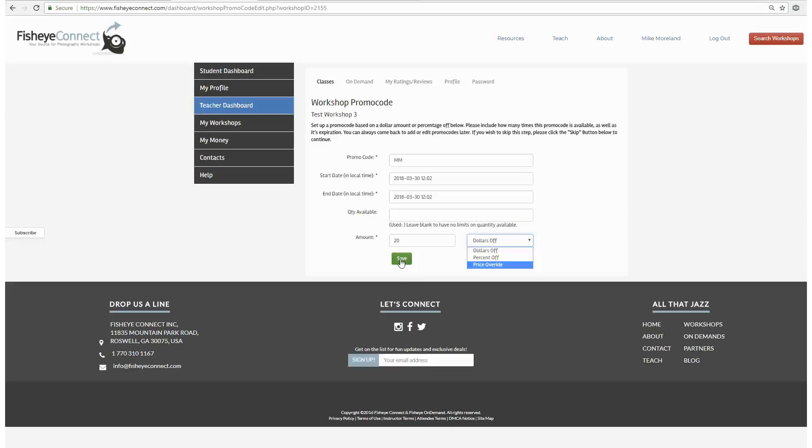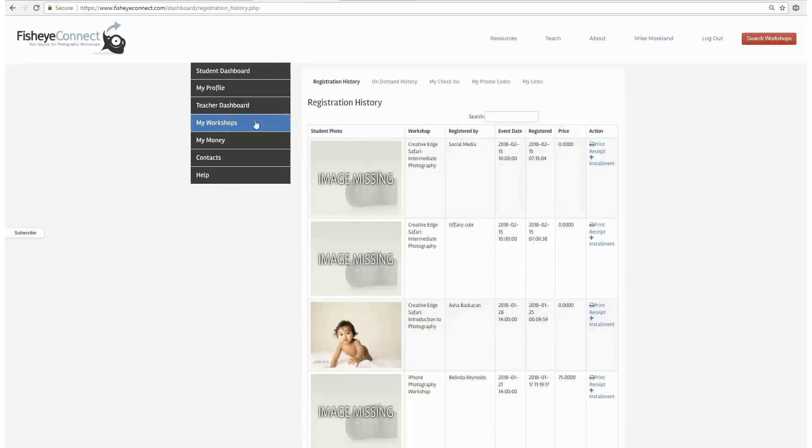So now that your promo code is up, you can manage your promo codes under the workshop promo code. When you click on the workshop promo code button, you have all the data about all the promo codes that are live.